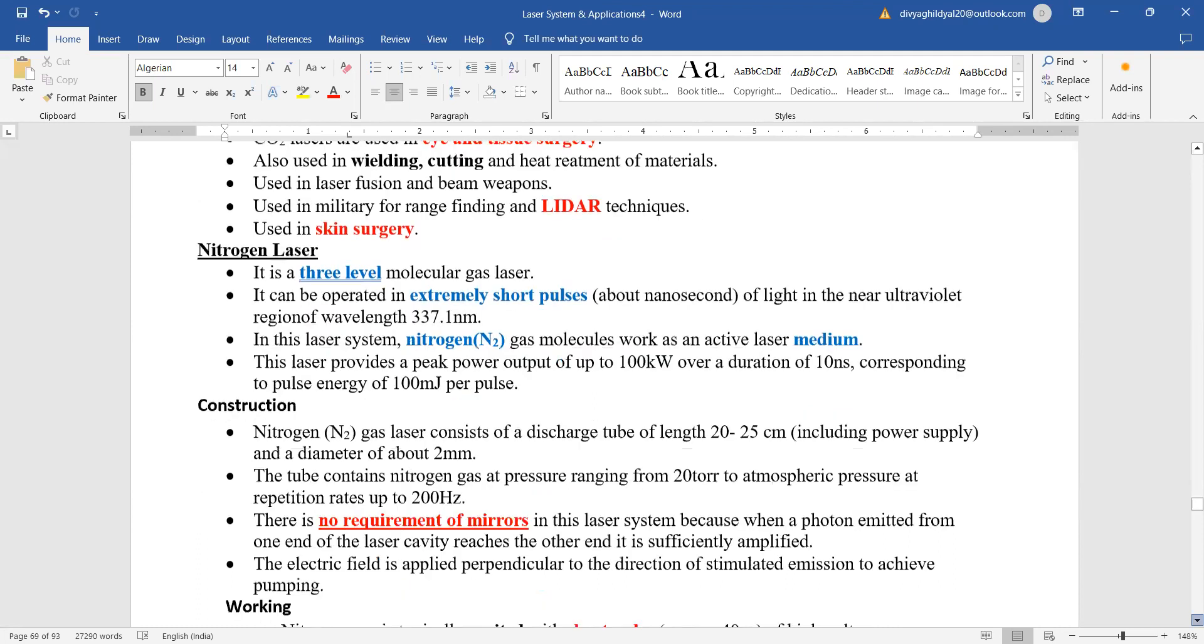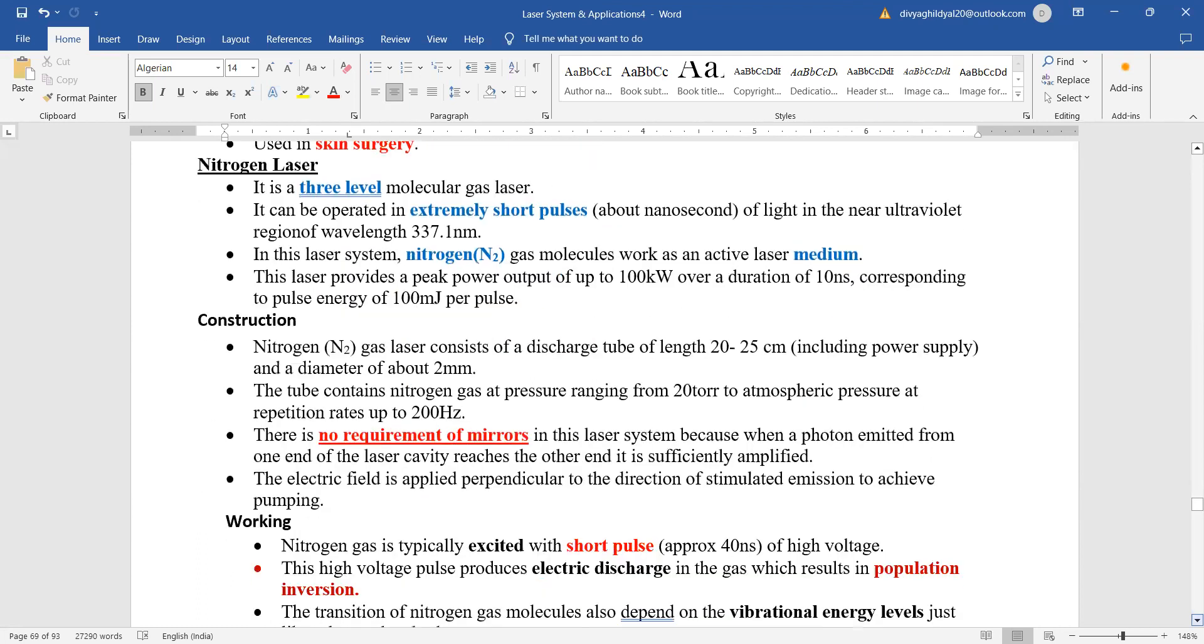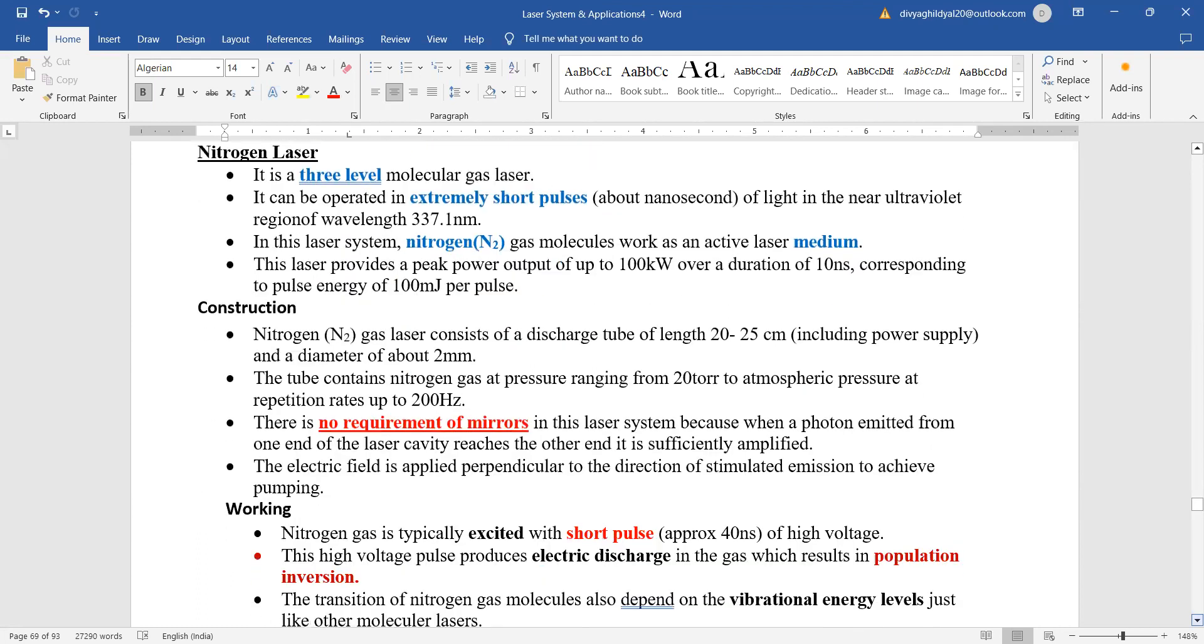Another molecular laser which is often asked is nitrogen laser. See, nitrogen laser is a three level molecular gas laser. Now with three level, like our ruby laser, we will get short pulses and it consists of nitrogen gas molecules as the laser medium.